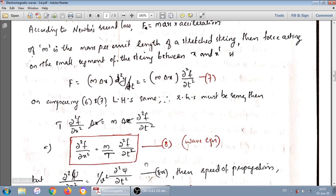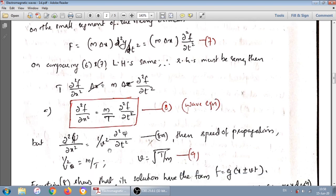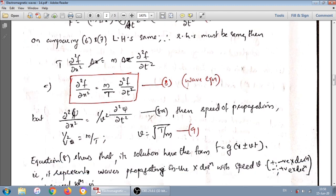We have already studied that the general wave equation is ∂²ψ/∂x² equals (1/v²) times ∂²ψ/∂t². Comparing these two equations, which are of similar form, we get 1/v² equals m/T, hence v equals the square root of T/m. This is the speed of propagation, where T is the tension and m is the mass per unit length.